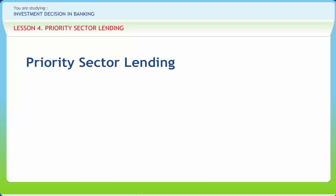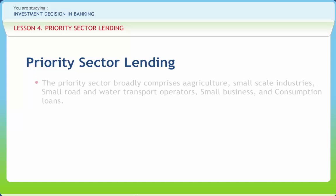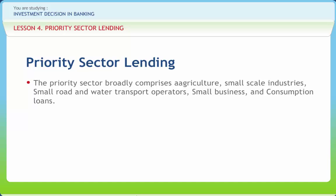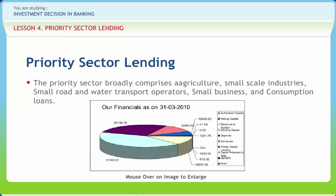Commercial banks should increase their involvement in the financing of priority sectors like agriculture and small-scale industries. The description of the priority sectors was later formalized in 1972 on the basis of the report submitted by the informal study group on statistics relating to advances to the priority sectors constituted by the Reserve Bank in May 1971. The priority sector broadly comprises agriculture, small-scale industries, small road and water transport operators, small business and consumption loans.